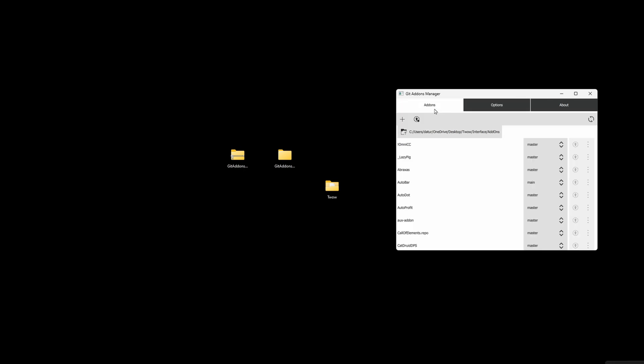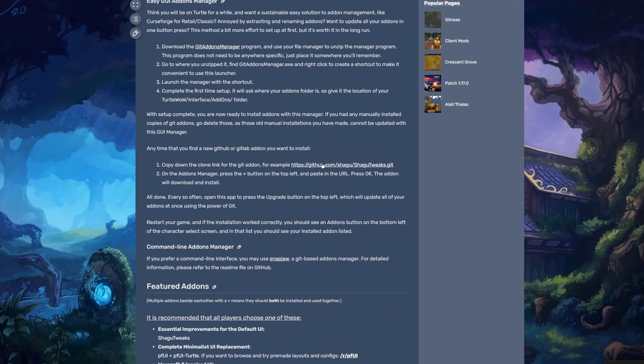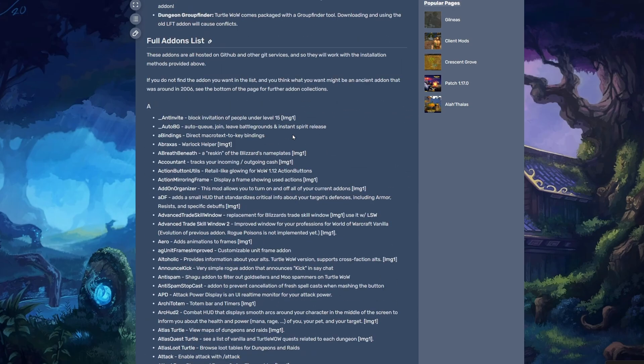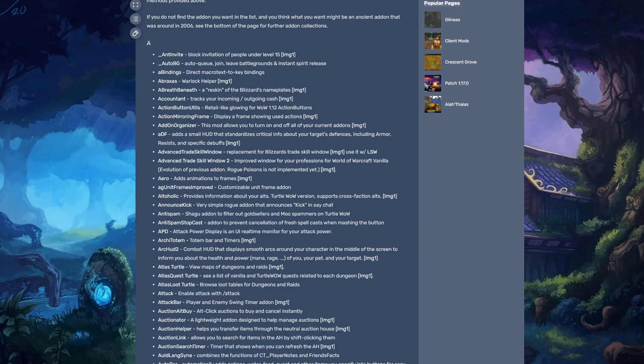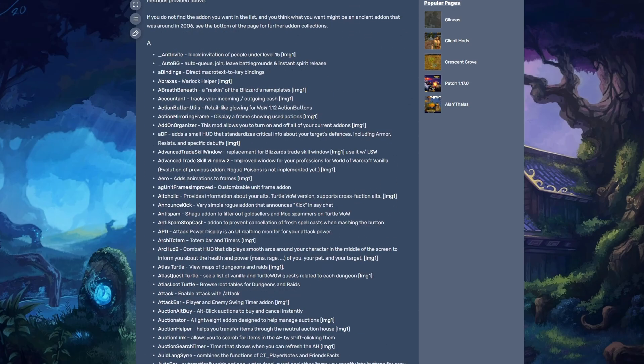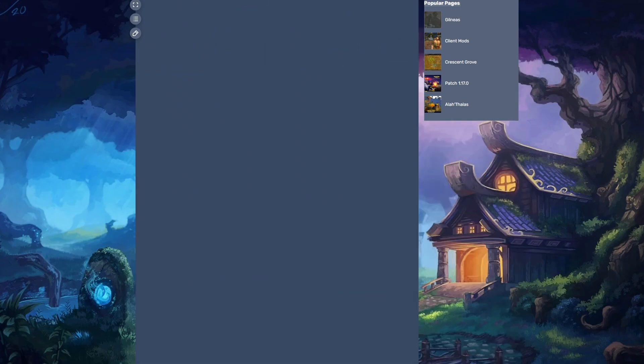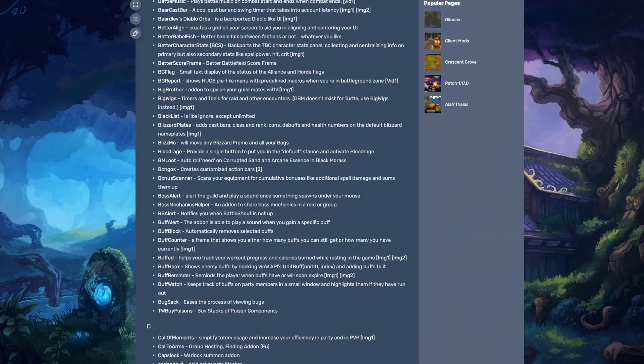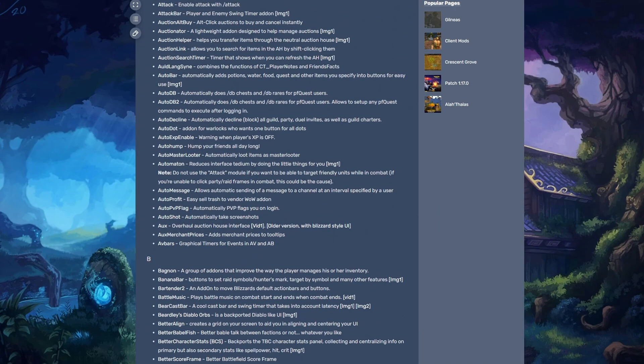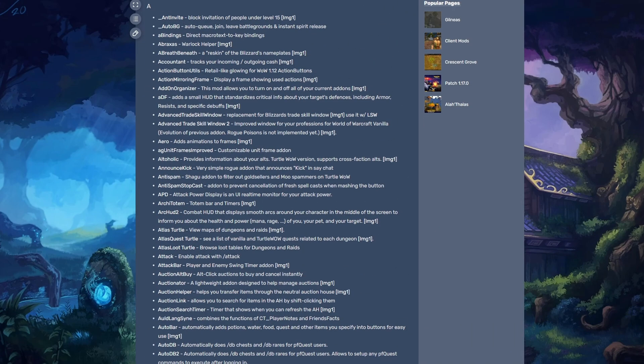So to install an add-on, let's pretend there's nothing down here at all. What you want to do is make sure you have this URL pulled up for all the Git add-ons. This is a compiled list of all the add-ons that are compatible with TurtleWow. So we're going to try to pick one that we don't have.